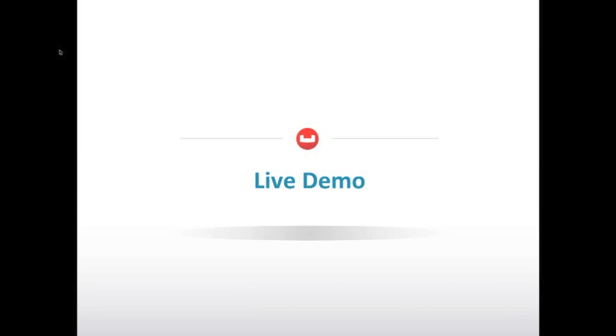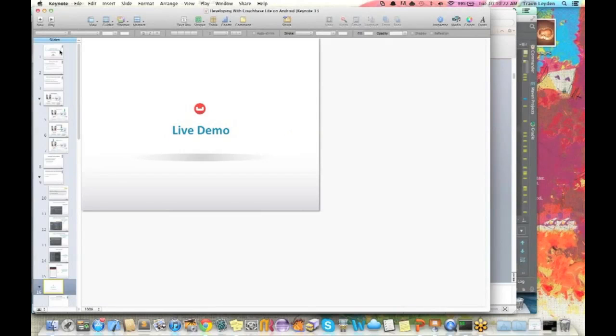Now we'll go through the live demo. This is actually going to be a pseudo live demo — I'm going to demo this off a recording I made earlier today. The reason being I'm having issues with Mavericks conflicting with our webinar software. So let me switch over to the recording.